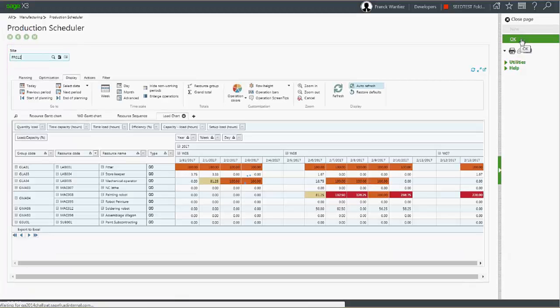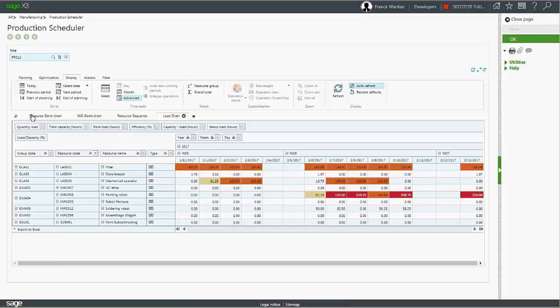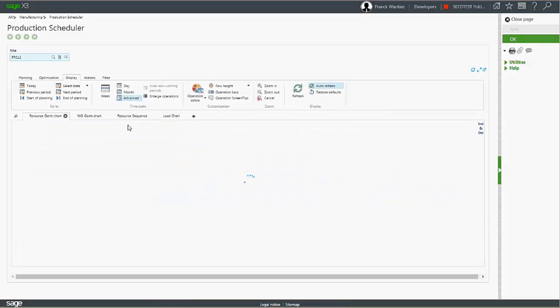From here, you should have access to tabs that allow you to view or act on the scheduling.